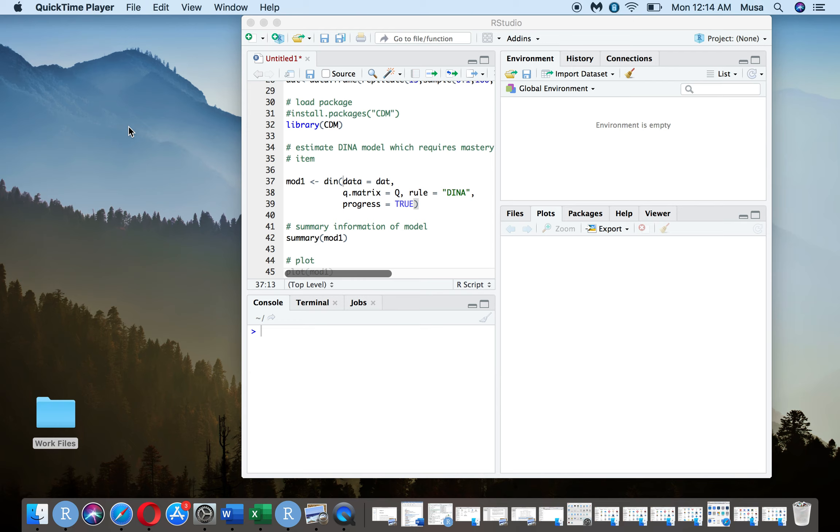Hello, I'm going to run a DINA model using R. I'm going to describe the model while going over the R code as well as the output produced by the package I plan to run.